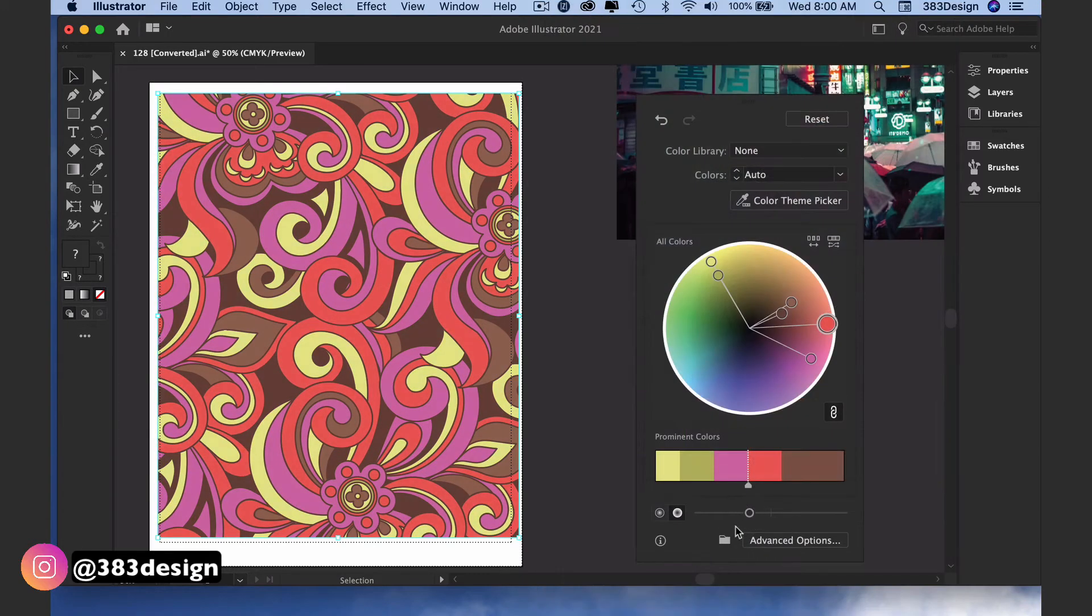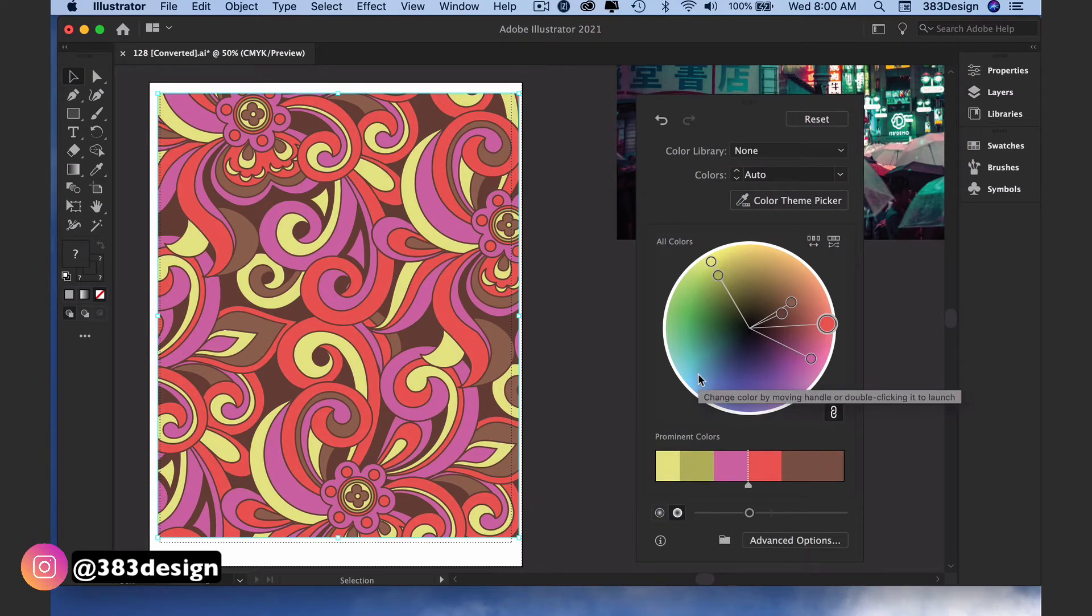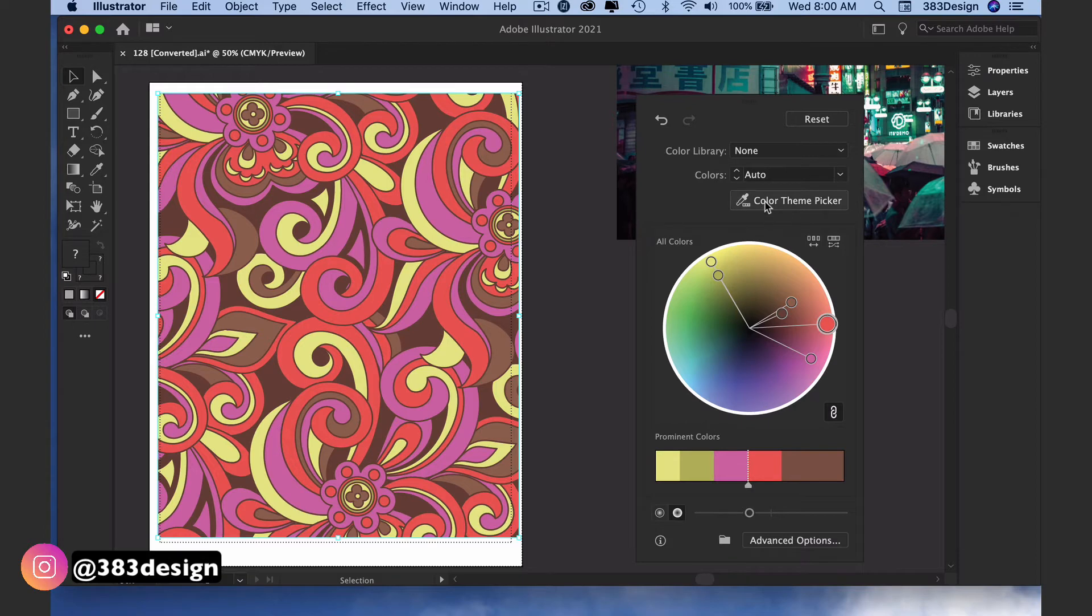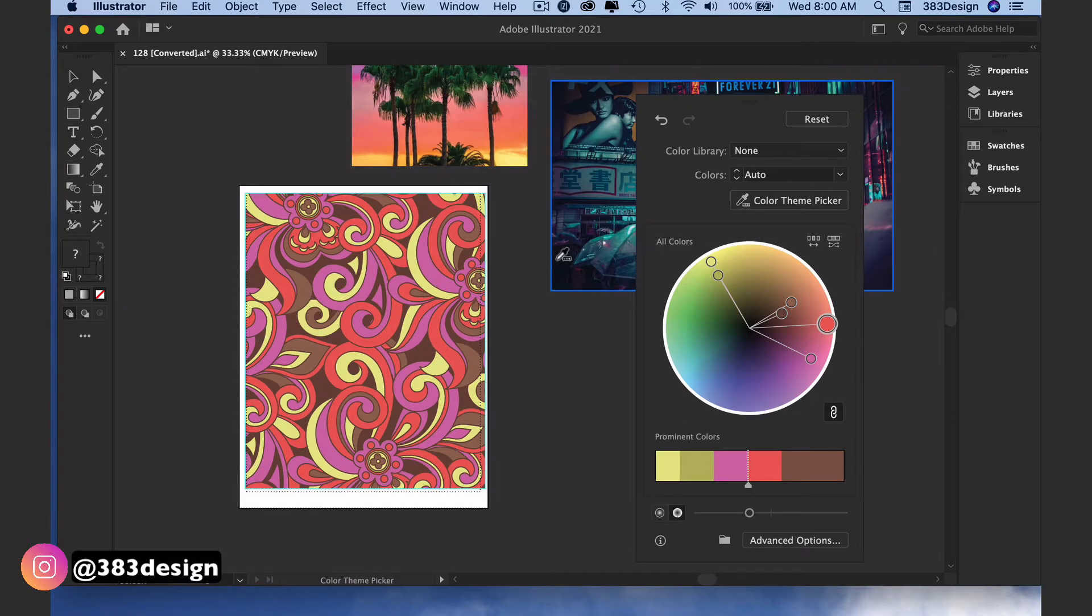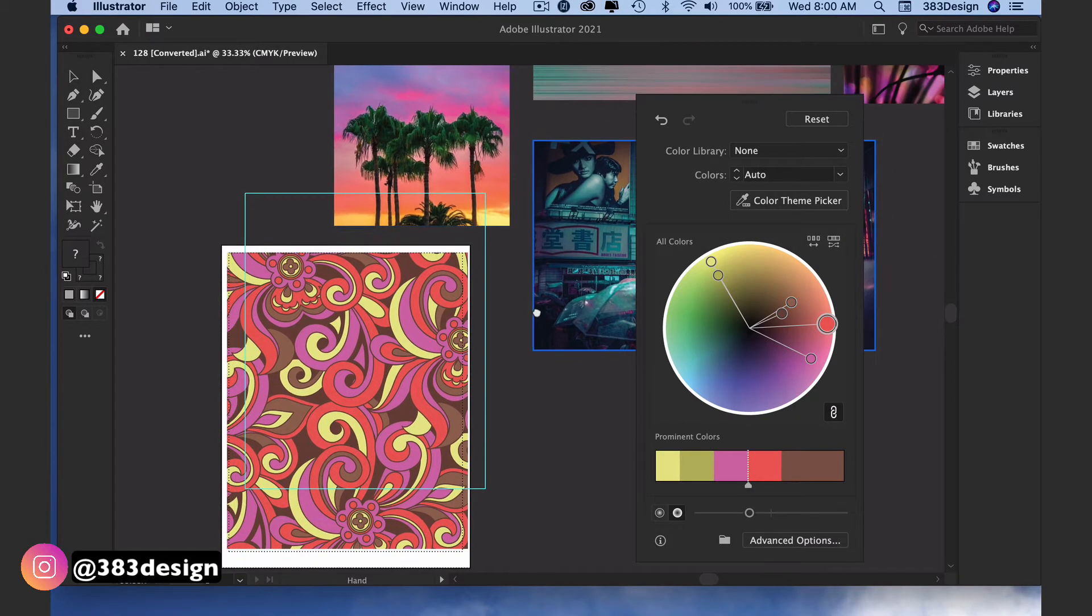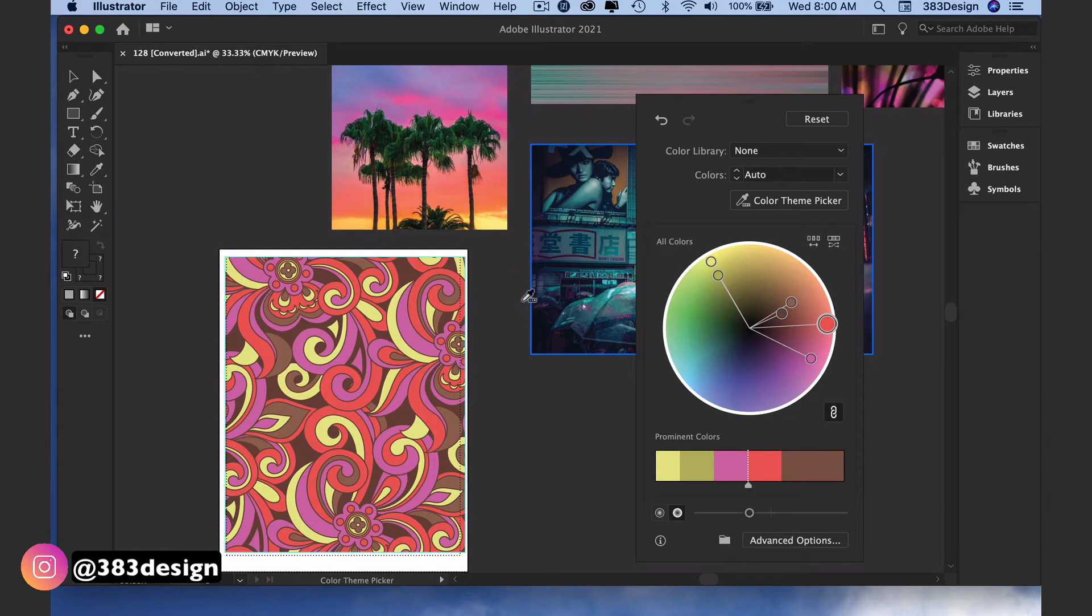All of those updates are fun, but here's where it gets really cool. Near the top of the dialog box is a button for the Color Theme Picker. When you choose this option, you can eyedrop any one of your color inspiration pictures.